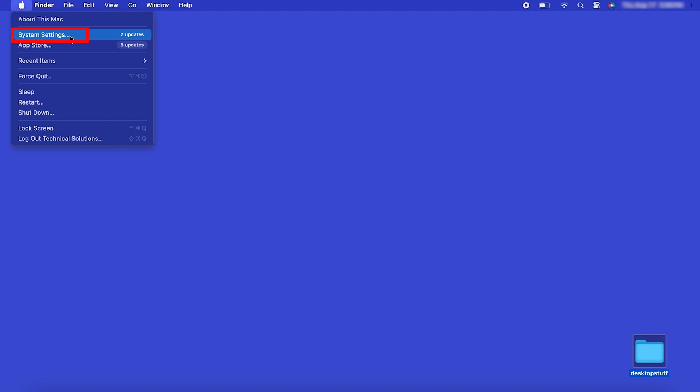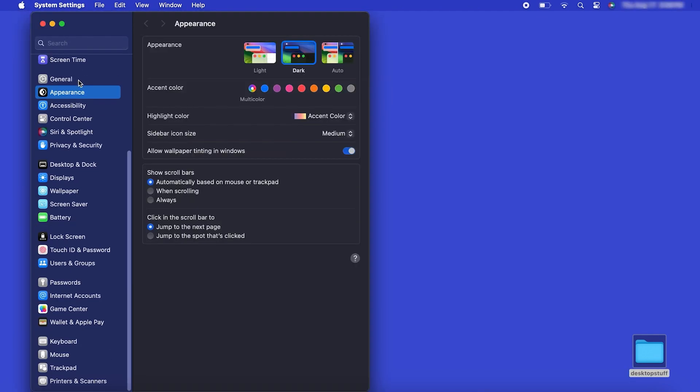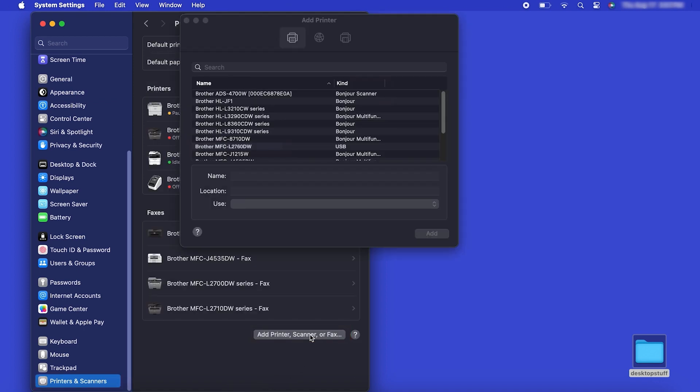Then click System Settings. Next, click Printers and Scanners. Click the Add Printer, Scanner or Fax button located below the printers list.